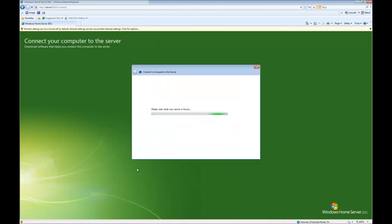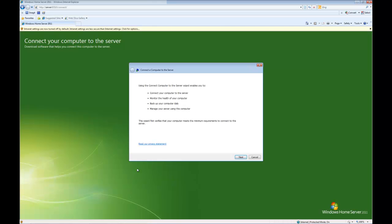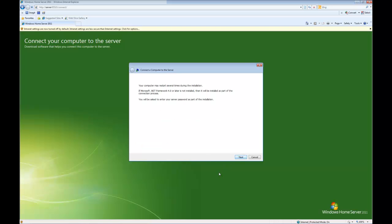Now the software is going to try and find our Windows Home Server. This is very similar to version 1, and it's now found it. It's going to tell us now that there are a number of steps for the wizard that we're going to walk through, so we click next. It's also telling us that the computer might restart several times during this process, so don't be alarmed if that's the case.